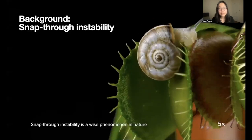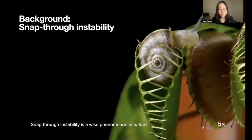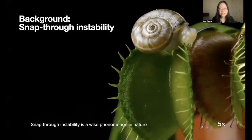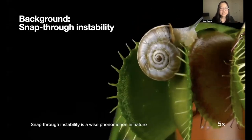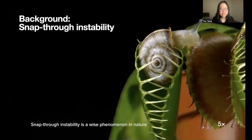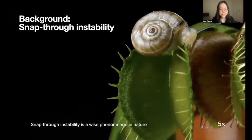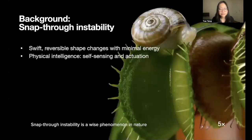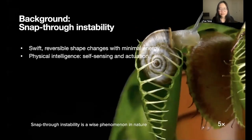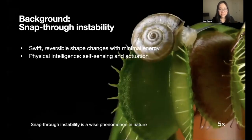Snap-through instability is common in nature. It describes structures that quickly snap from one stable position to another. For example, the Venus flytrap has a cool way to quickly close its leaves to trap prey. This rapid and reversible shape-changing is a smart strategy for achieving self-sensing and actuation.